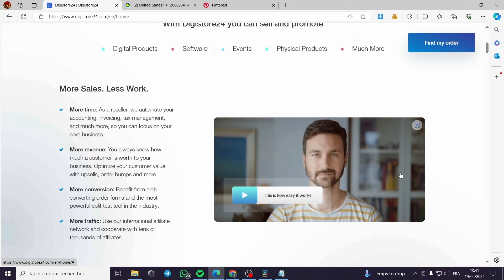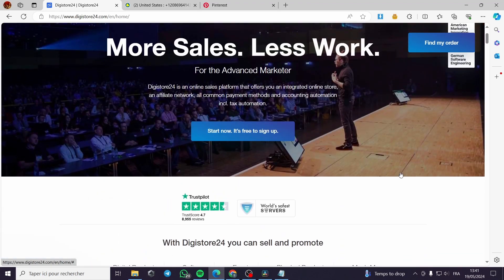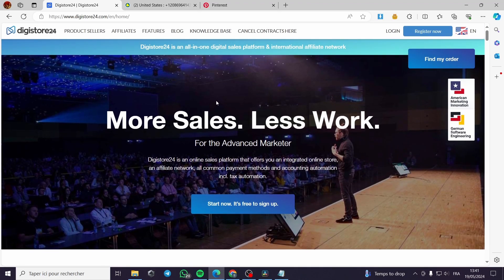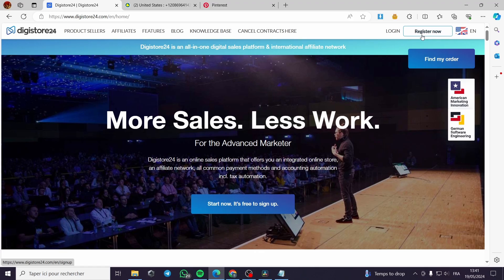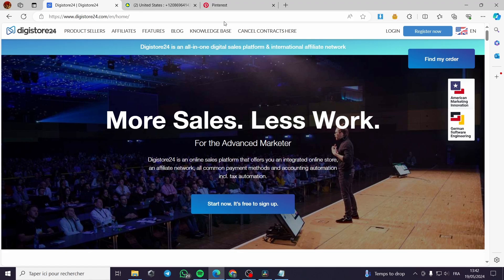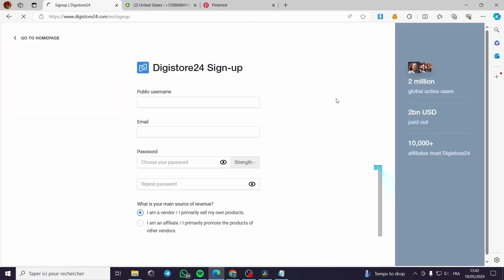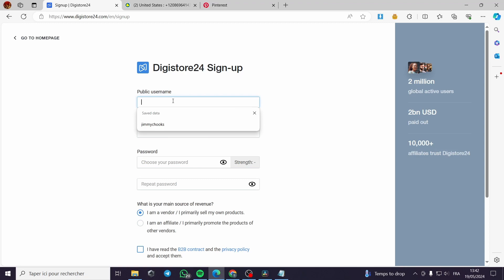To get the platform working, all you have to do is click on register now. After you go to Digistore24.com, you click on register now.